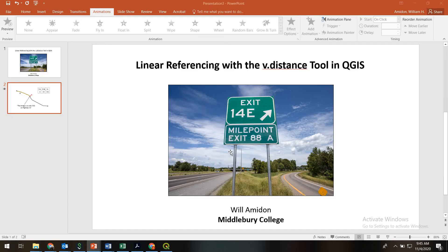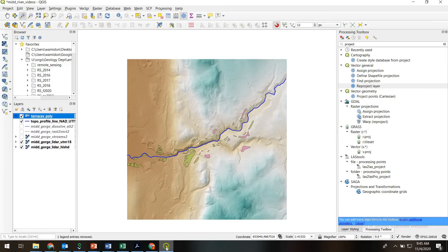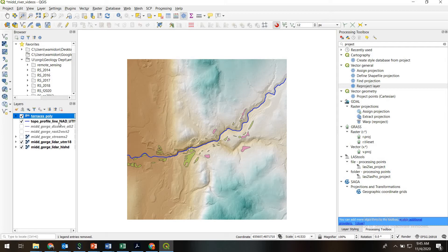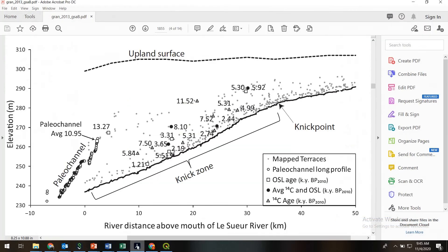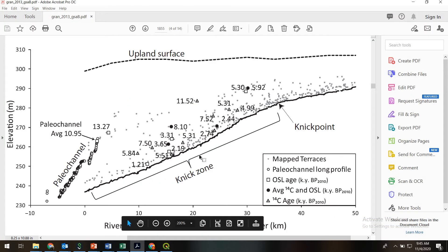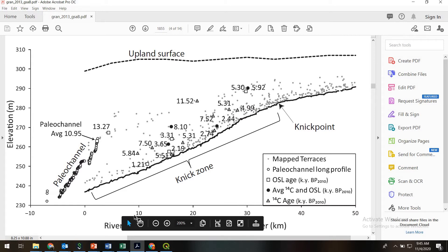So with that in mind, let's see how we can apply linear referencing to our own problem, which is slightly different. We have a flow path for the Middlebury River, which is this file, topoprofile line. And we have a bunch of terraces that we have traced that were formed by the river. And we'd like to know, how far along the river are these terraces occurring? Our ultimate goal is to create something like this. A plot of terrace elevation versus their distance along the river, where each gray dot represents a terrace. So we need to get this distance along the river.